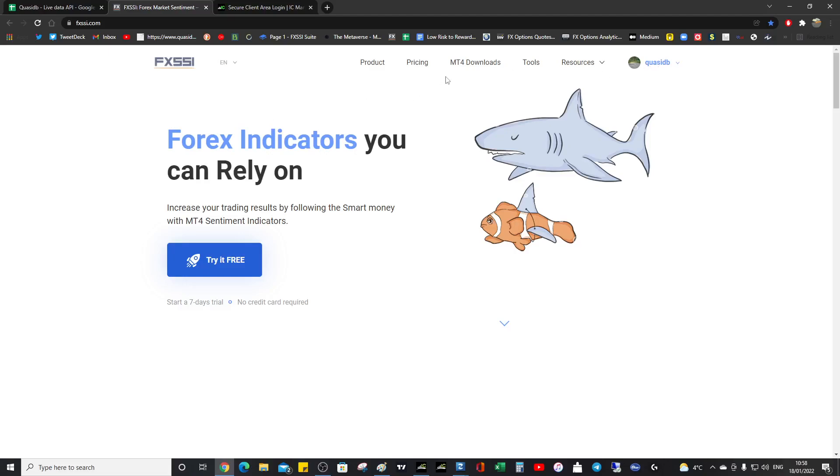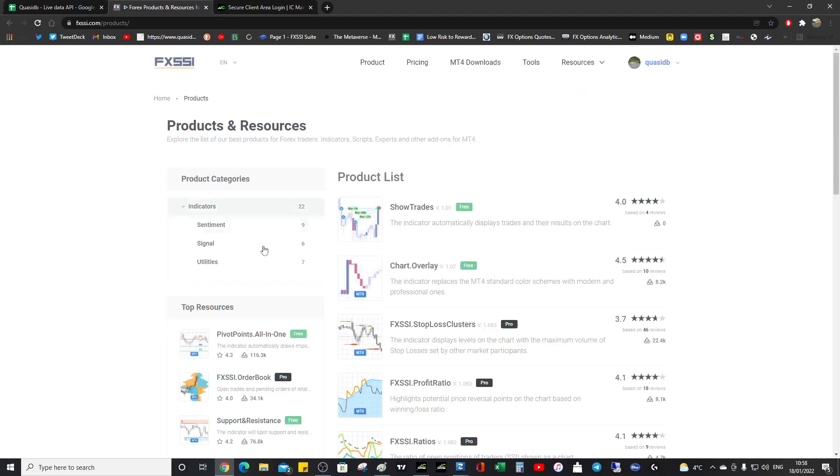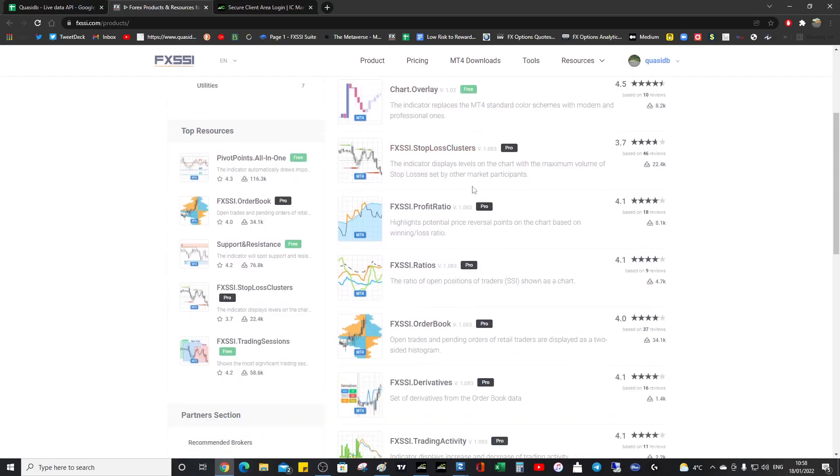So just a quick overview of what you'll get when you subscribe to the pro indicators. Have a look at the others at your leisure. I'll do a second video about the other pro indicators. But I wanted to keep this one quite short.